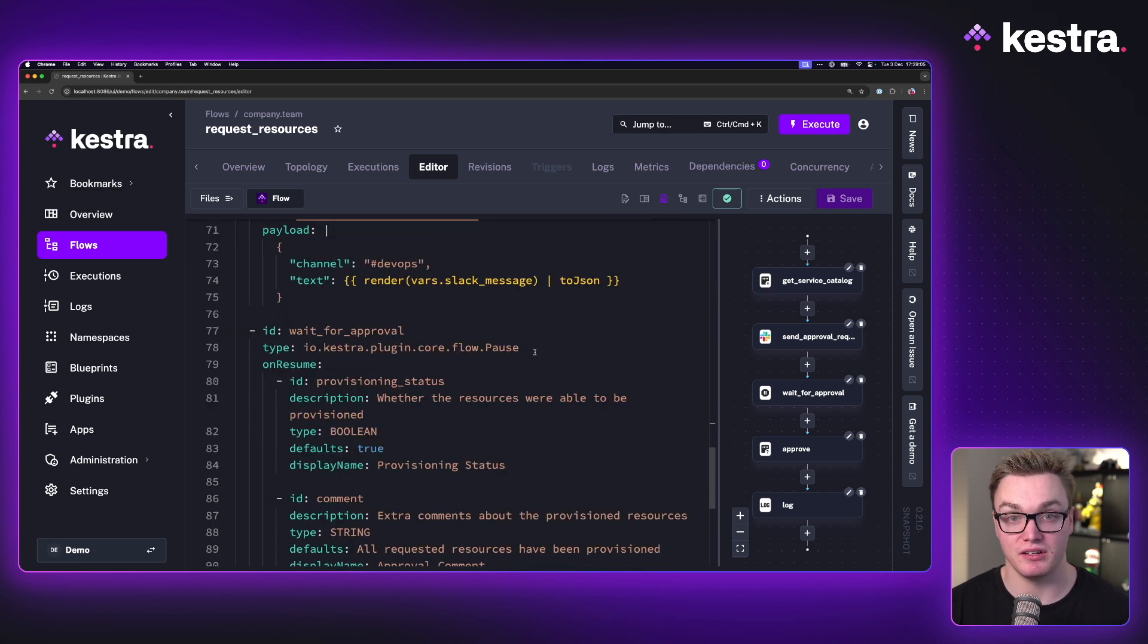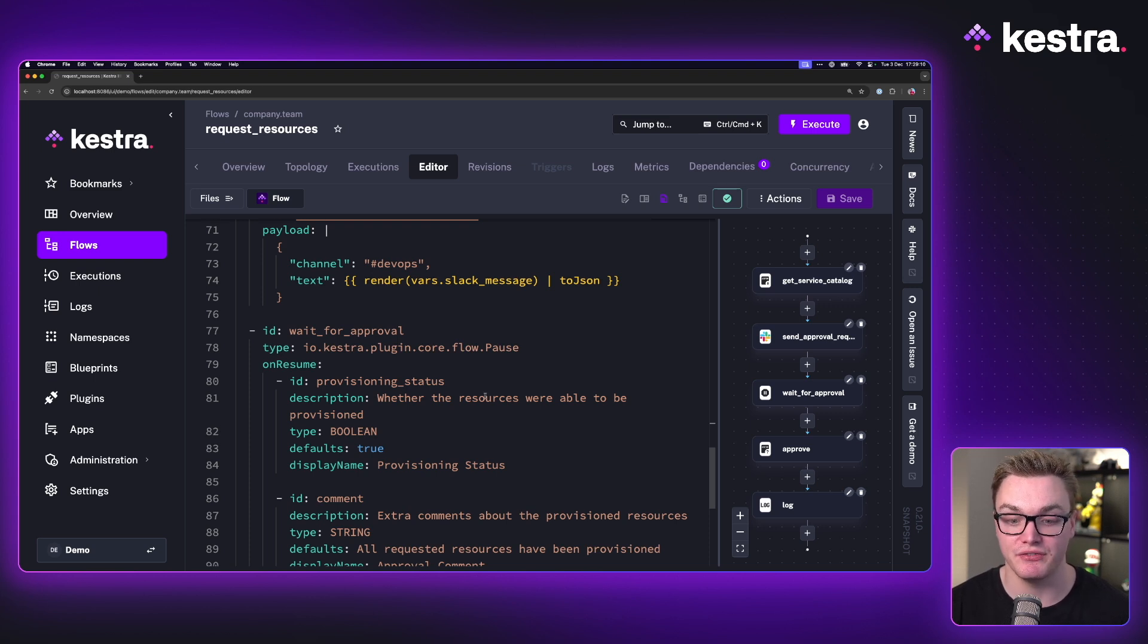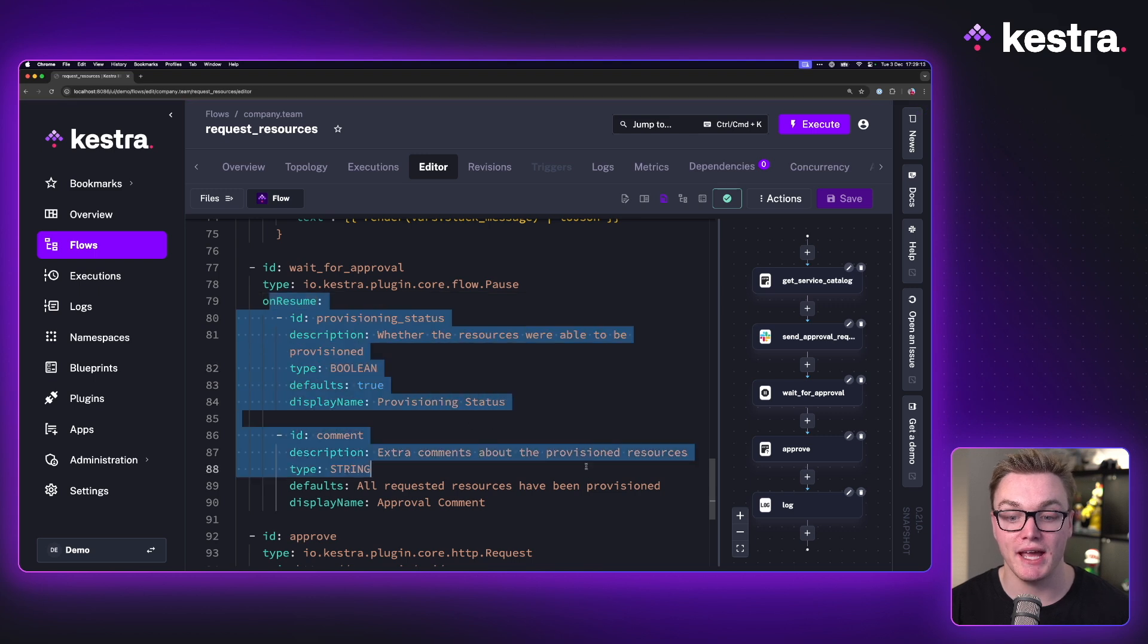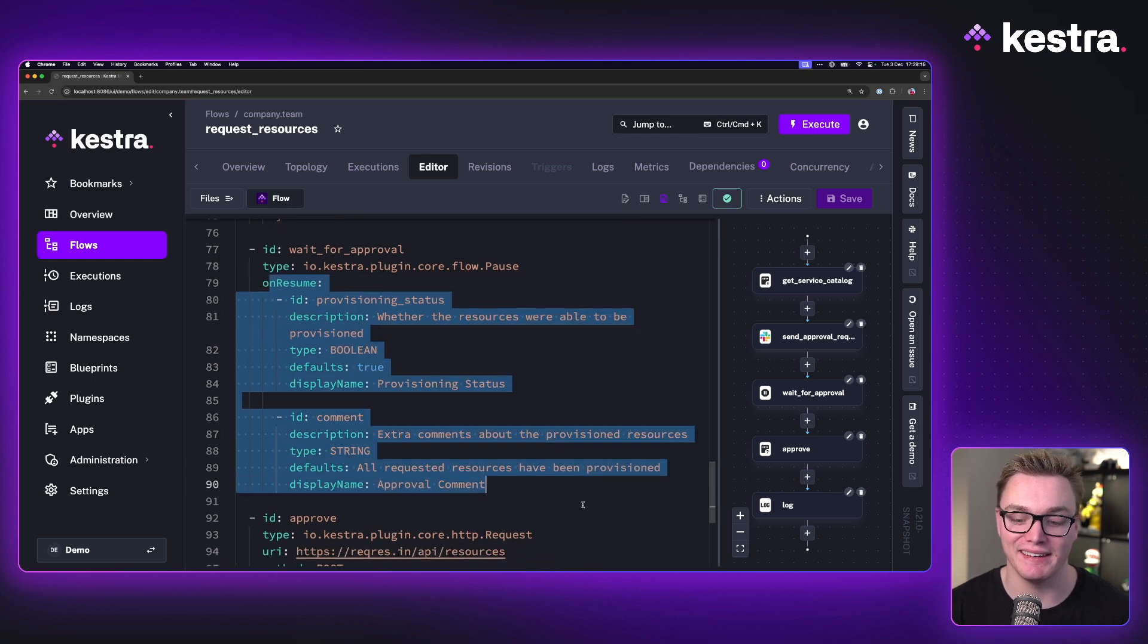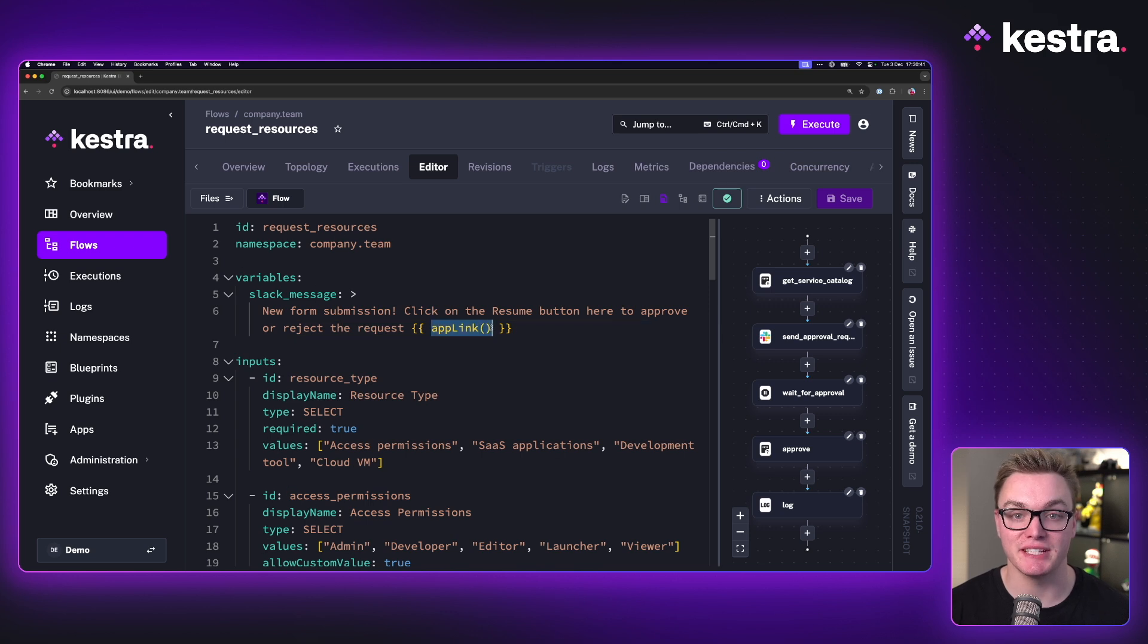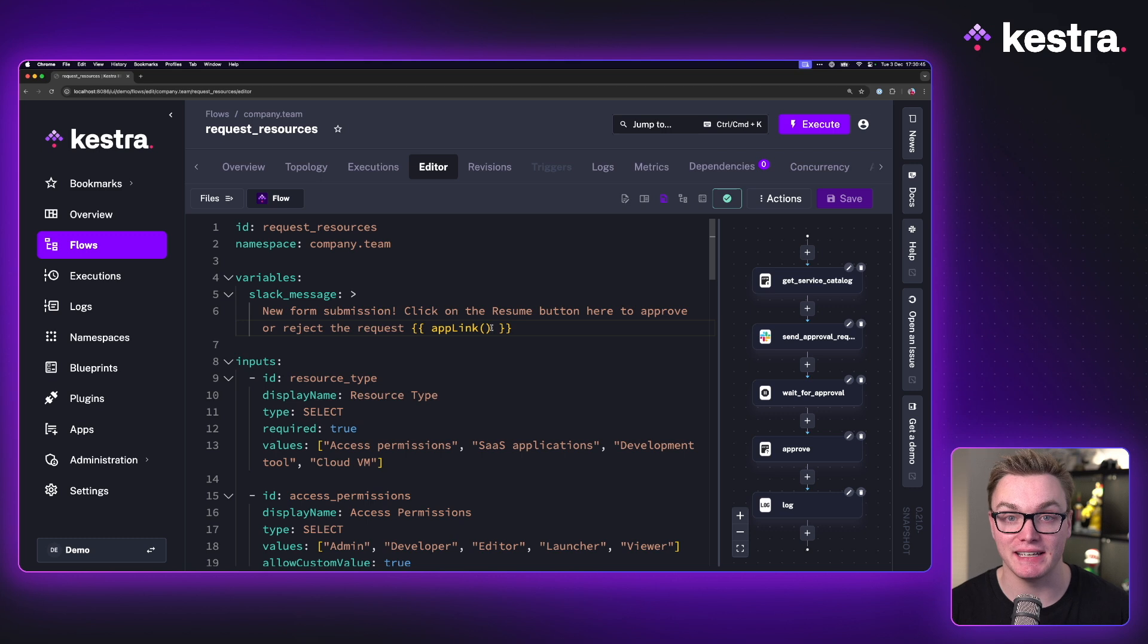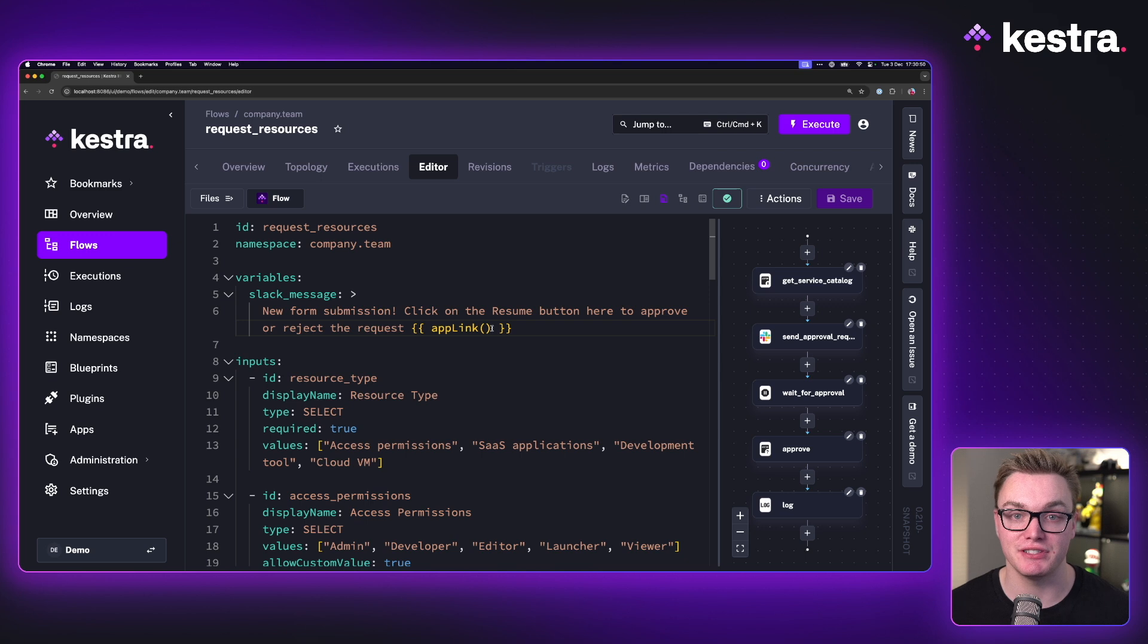After that, we have a pause task, which is where we're going to need some sort of approval to resume the workflow to allow it to finish. And on resume, we have a number of inputs, which is where the app comes in quite handy. Something to point out here is we're able to use this expression here called app link to be able to dynamically add a link to our app in a Slack message. That means someone can go in and approve it without even having to touch Kestra's workflows.